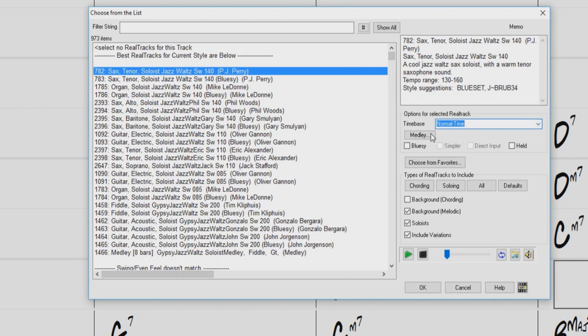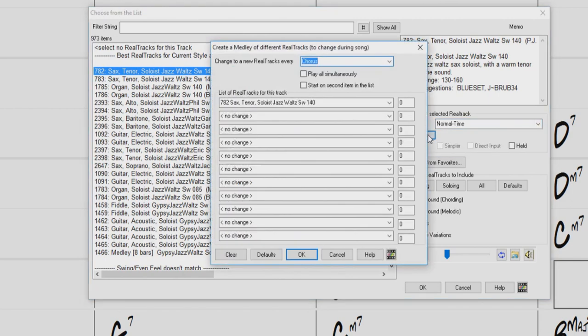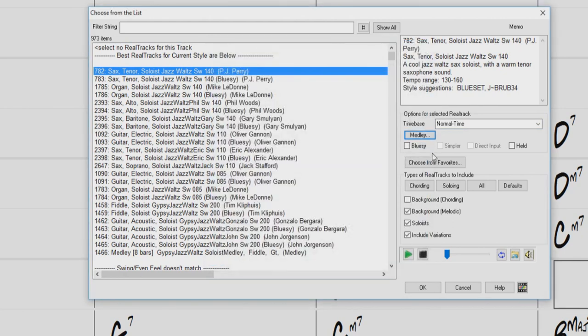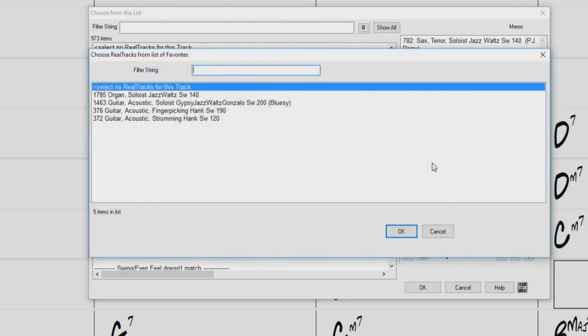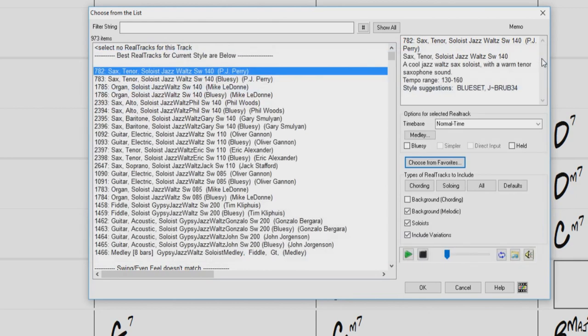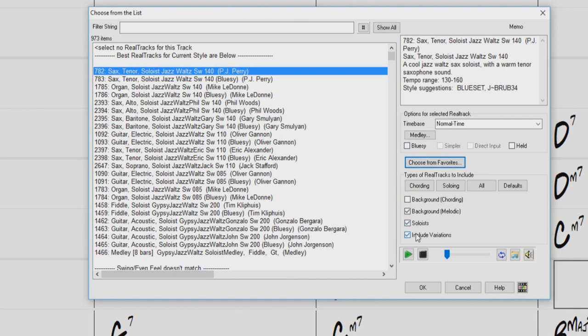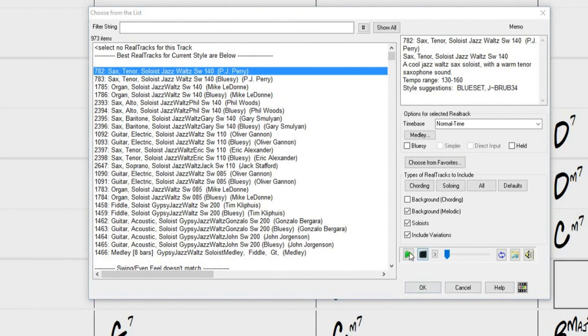The choose from favorites button allows you to choose from a list of recently used real tracks. We can narrow down the type of real tracks to include in the list, such as background, soloist, and variations. And below, we have our play controls. We can audition any of the real tracks in the list by double clicking them.